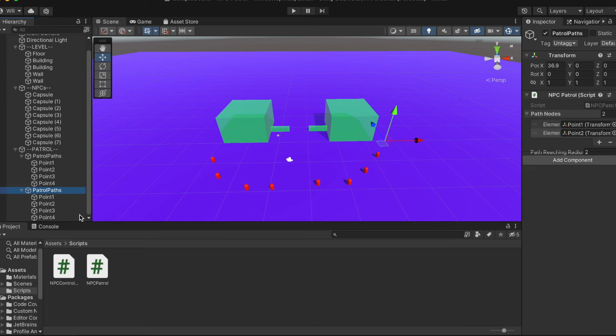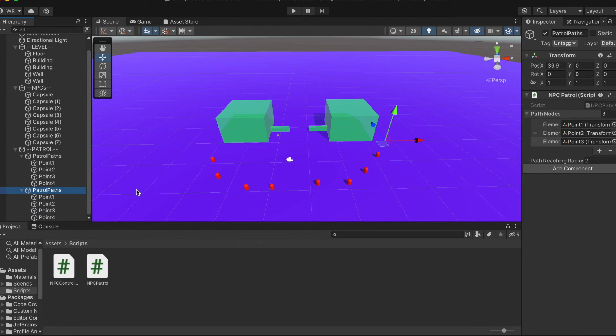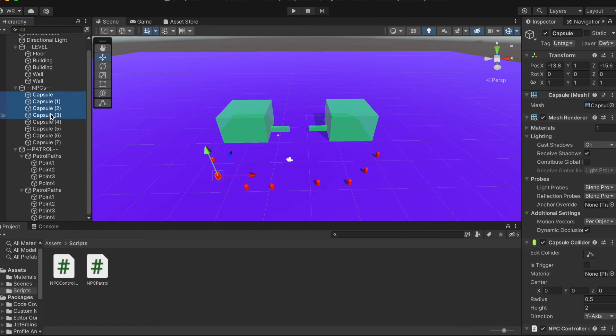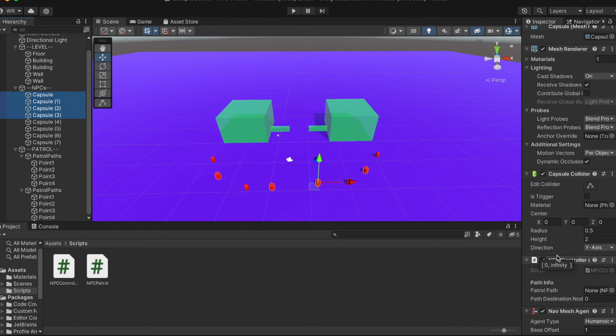Second, in the capsule game objects, drag the patrol path game object into our NPC controller script.